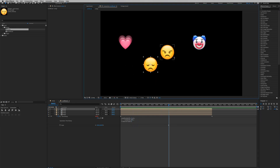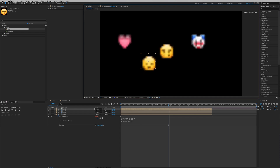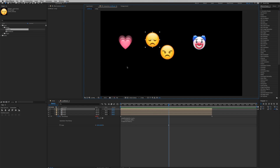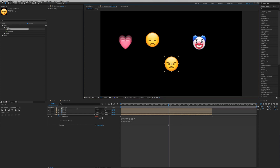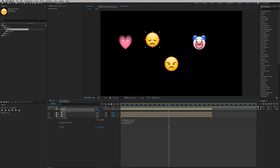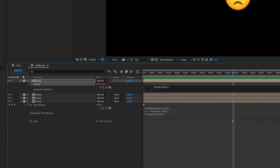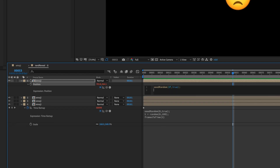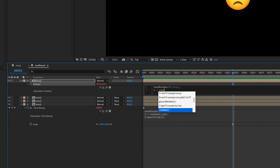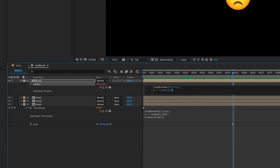With this technique we've learned how to randomly sprite our emojis. Next, we want to randomly displace them by going to the Position property and writing one more expression. Go to the first layer, hit P, then hold Option and click the stopwatch. Type `seedRandom(0, true)` — you can use any value for the seed, like 37 — then a semicolon.